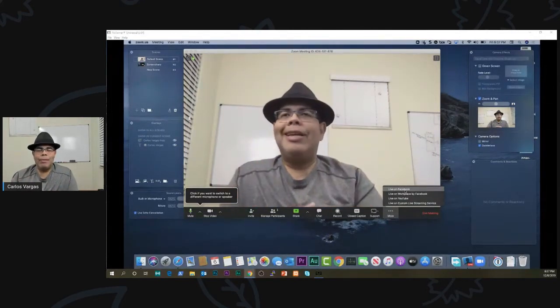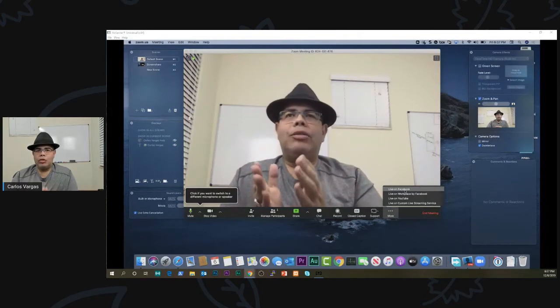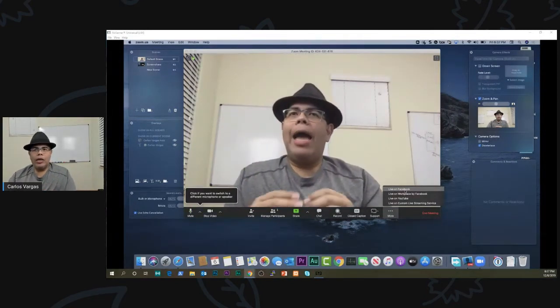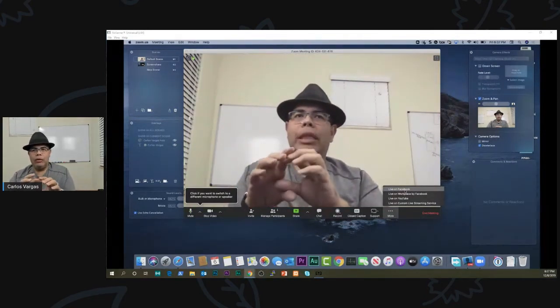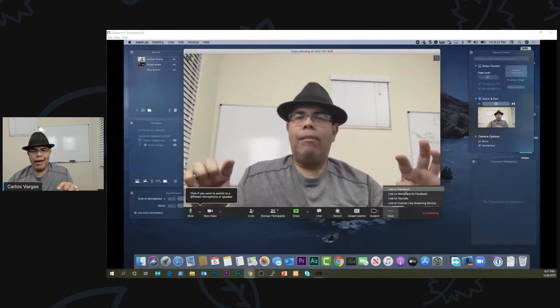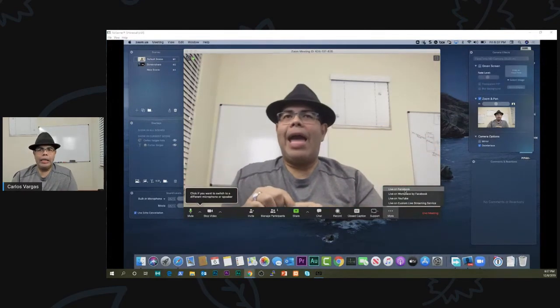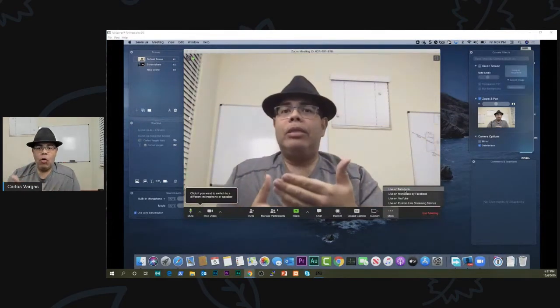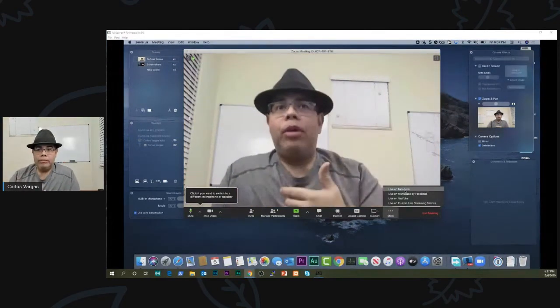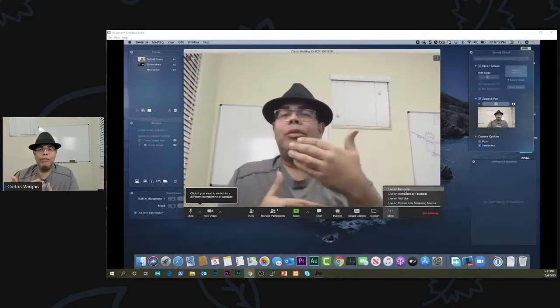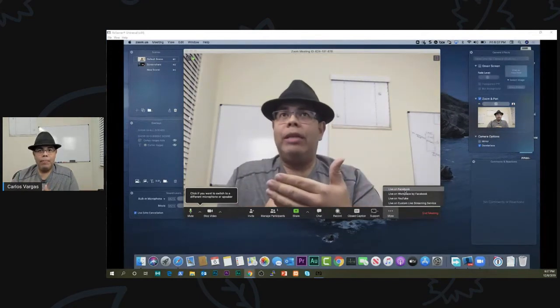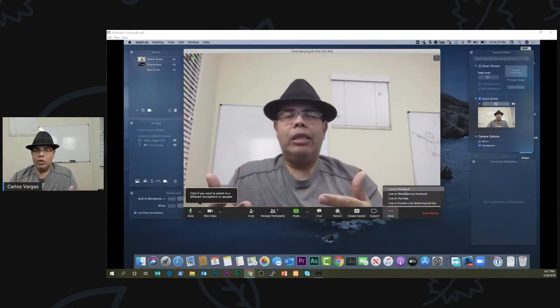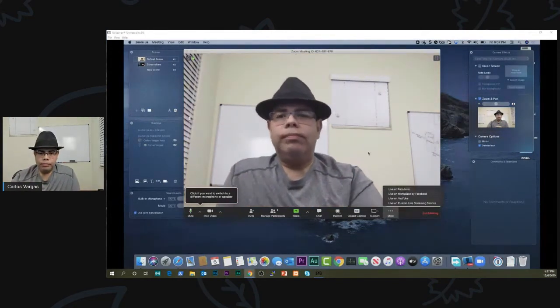But then I can only share my camera or my screen. Zoom is not a broadcast software, meaning I cannot put the little bars on the bottom. I cannot add overlays over the camera that I can put some information on it. I cannot do any of that with Zoom.